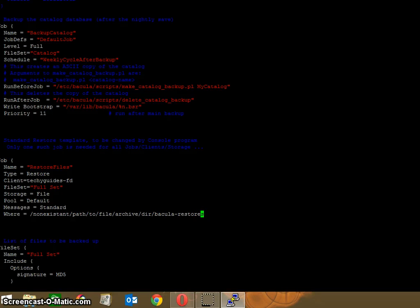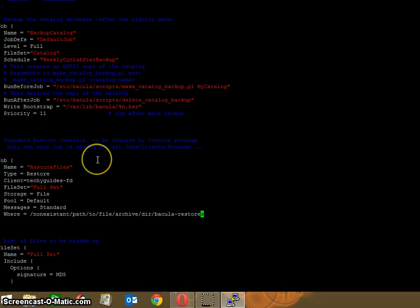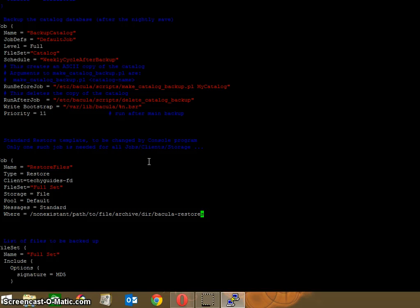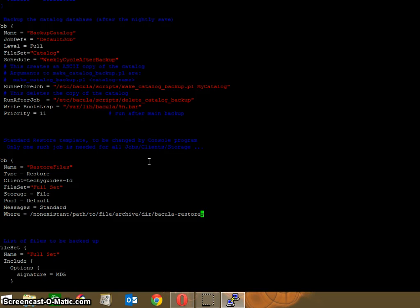In this configuration process, you'll see a long list. The section you need to edit - you have to go further down until about this point, where it says standard restore template. You'll find below you've got the job name called restore files, type equals restore, and your client. Your client could be either to leave it as blank ID or call it whatever you want to call it. By default it will call it the name of your machine. The file set is set as full set, storage equals file, and the pool is standard.